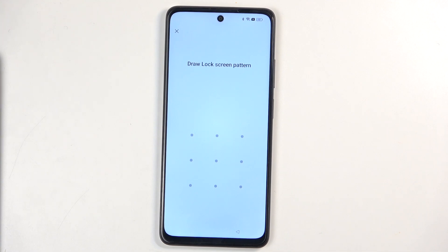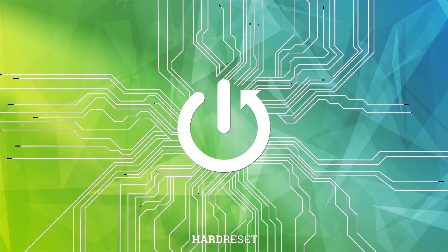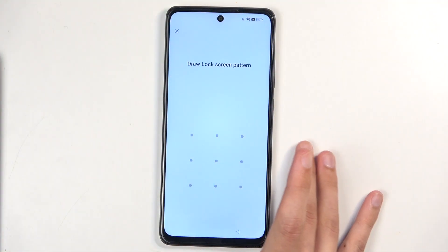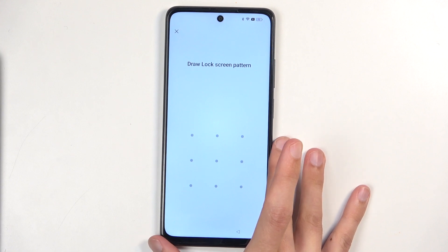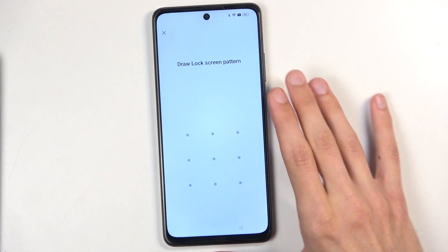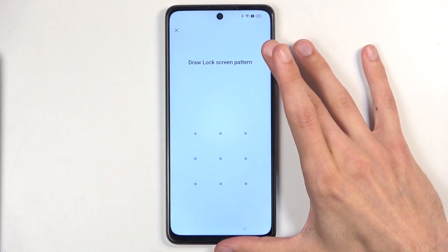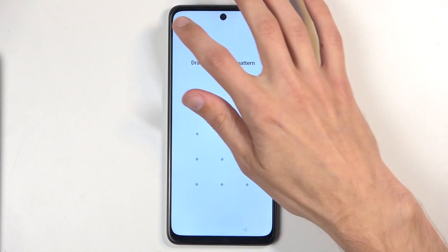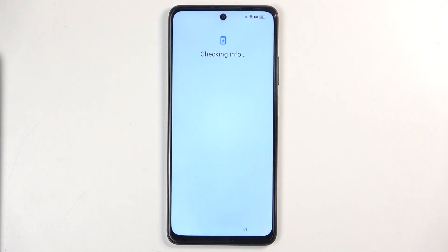Welcome, everyone. This is an Oppo A40 and today I will show you how we can bypass the Google verification on this device. Before I get started, the phone is locked — it's telling me to draw the verification pattern to unlock it, and if I close this it also gives the option to use a Google account.